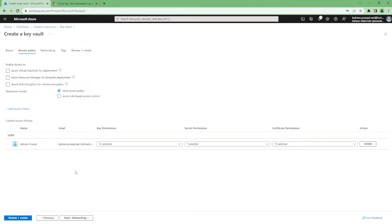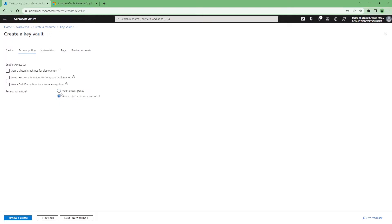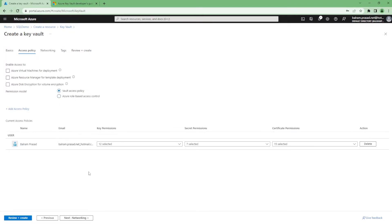When we are creating, we are adding by default who are the access people. Later also we will see how to add the access policy and other things. There are two types of access policy we can set: either we can go with vault access policy, or we can leverage the RBAC which is provided by Azure.